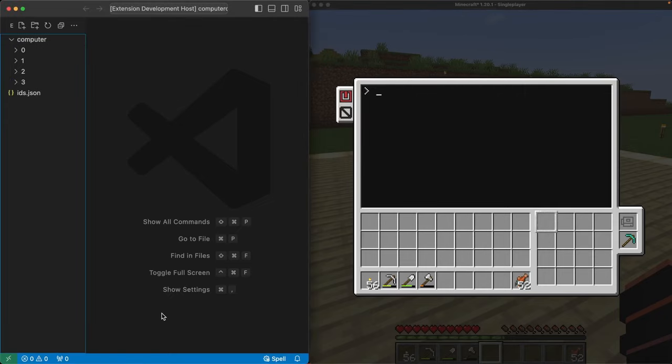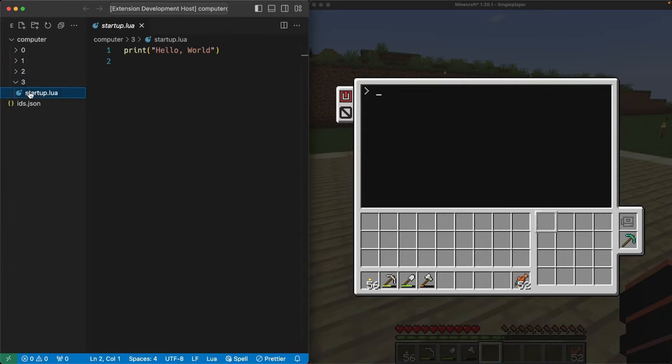Looking at Visual Studio Code, I see there's now a three folder, and if I open it up, I see our startup.lua file.